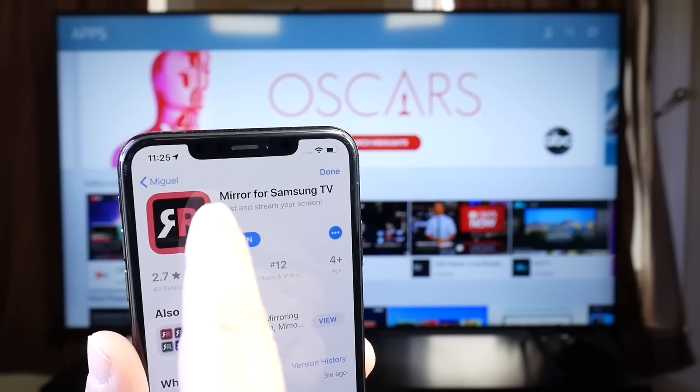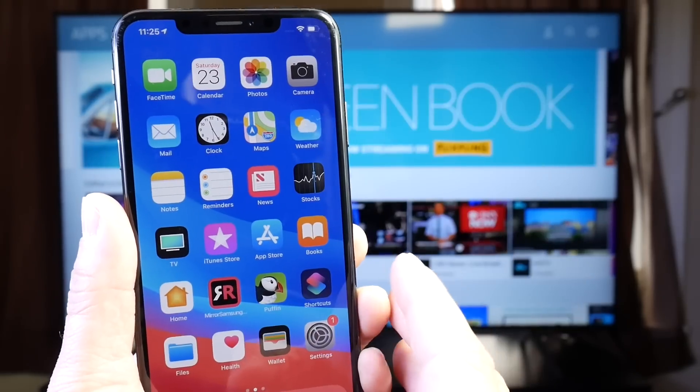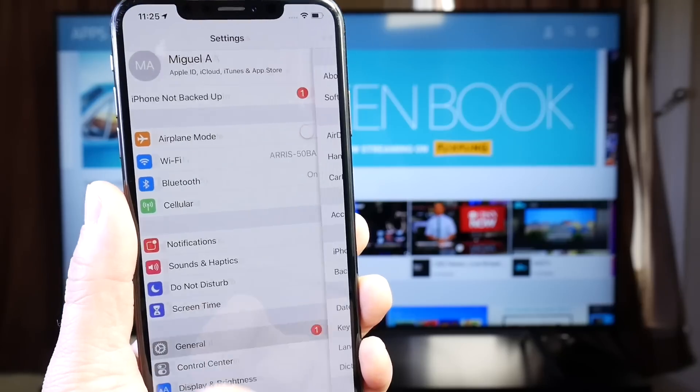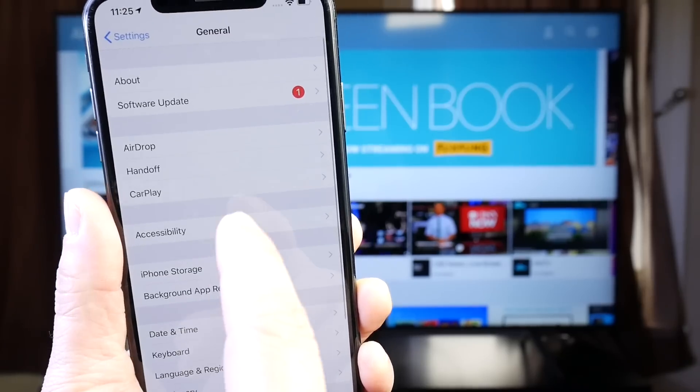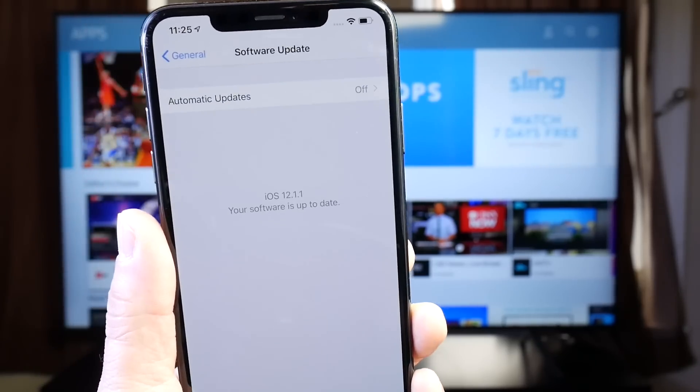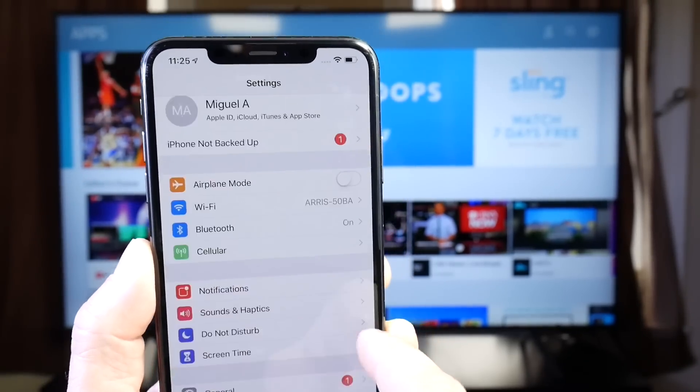Now of course, links will be in the description down below. The application is Mirror for Samsung TV, and the first thing you want to do is head on over to Settings, General, and then go to Software Updates and make sure your iPhone is up to date.